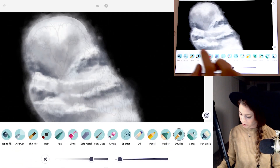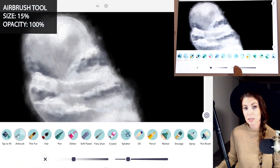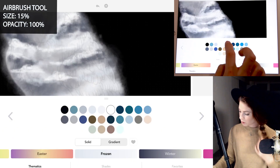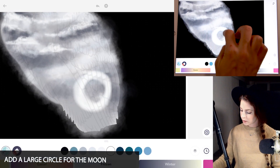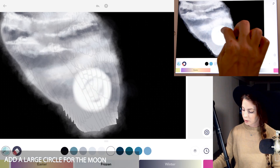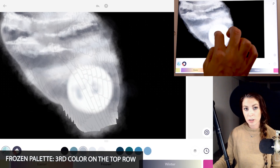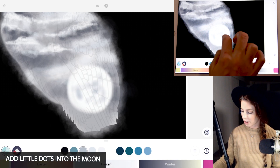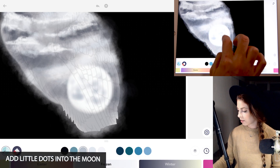To draw the moon, select the airbrush tool. Let's do size 15 and opacity 100. I'm using the sixth color on the top row and I'm just drawing a big circle on the bottom of the owl. And using the third color on the top row, just adding in little dots to the moon for some details.